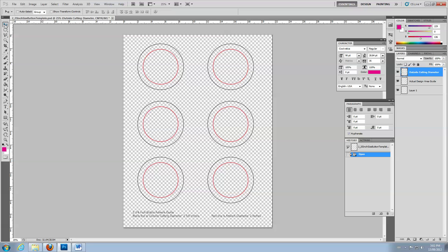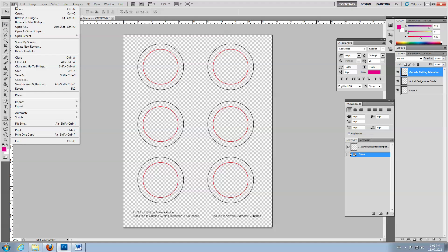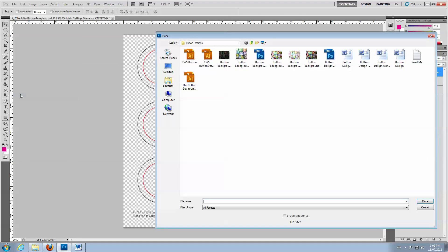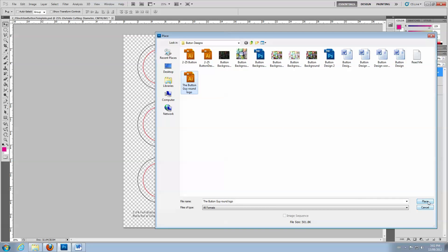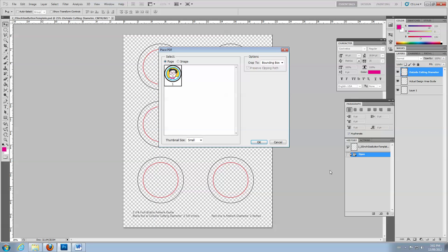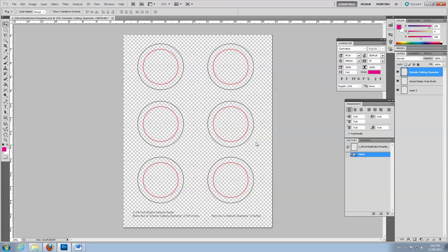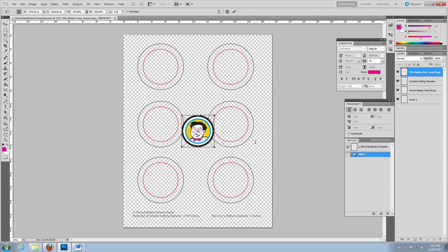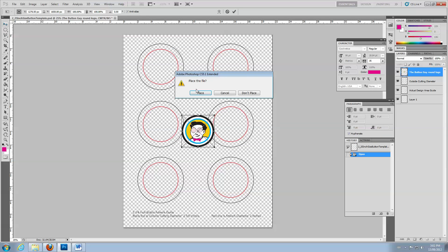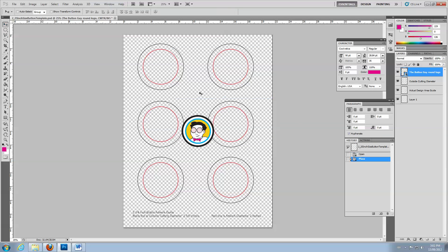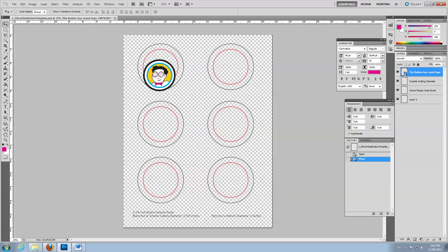To place an existing image in the template, click on File, then select Place from the drop-down menu. Choose your file and click Place in the pop-up window. Click OK. Then press Enter or select the Move tool and Place. Move your image until it's centered in the guidelines.